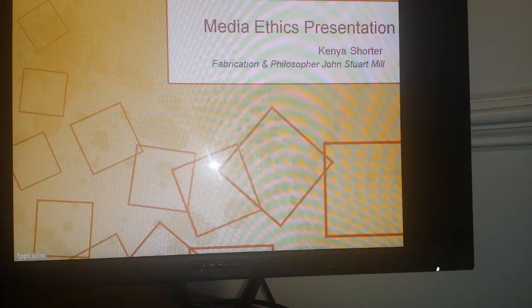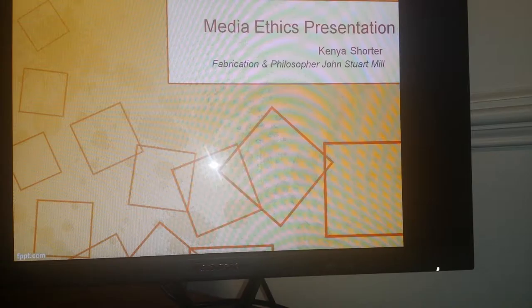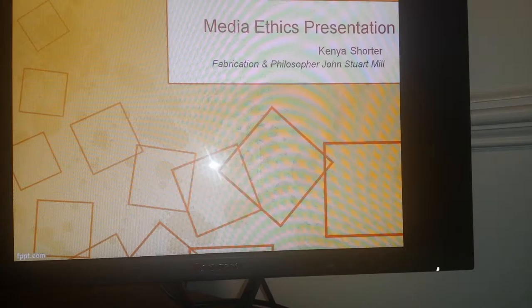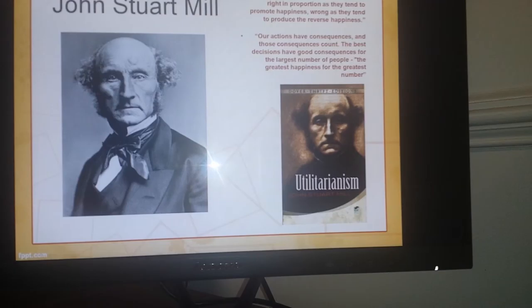To begin, I would like to share some background regarding John Stuart Mill. So who was he? He was a British philosopher, economist, and moral and political theorist in the 19th century. Some of his work included politics, ethics, and social and political philosophy, to name a few. However, his most famous work was his book on Utilitarianism.